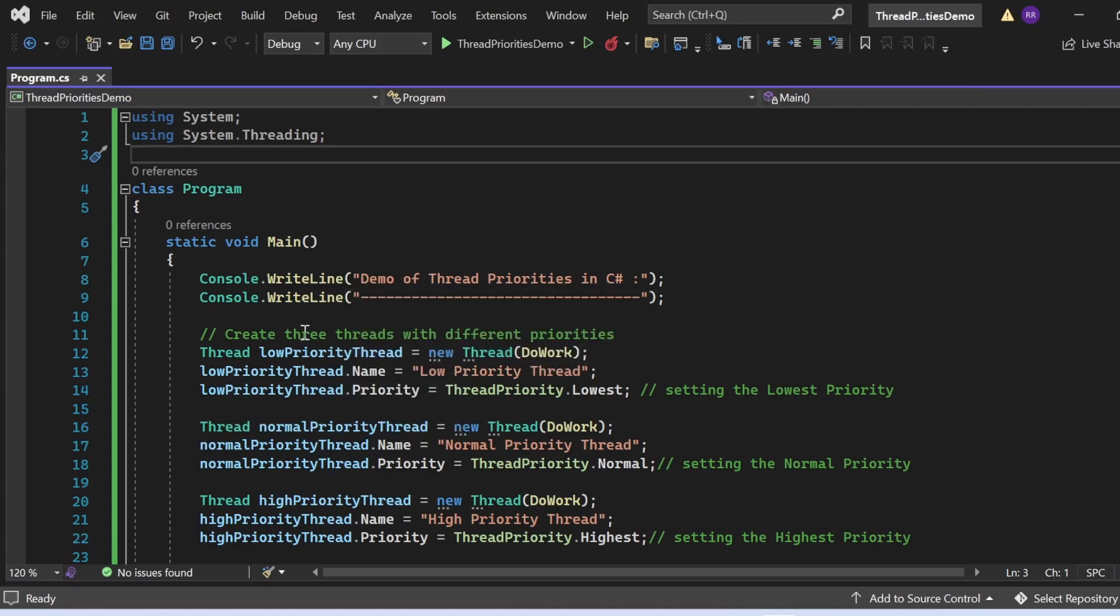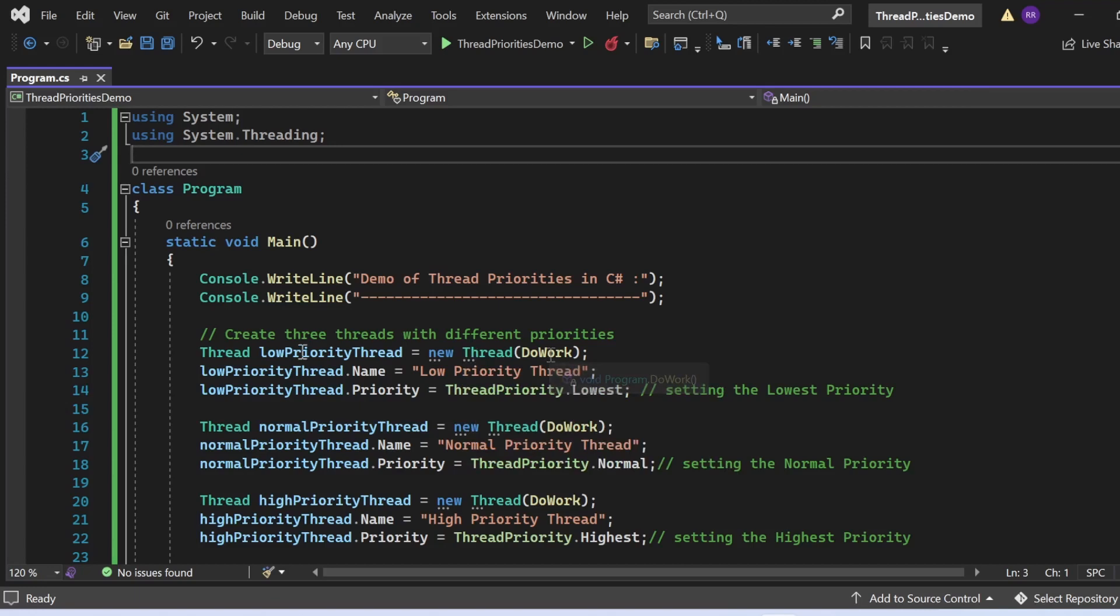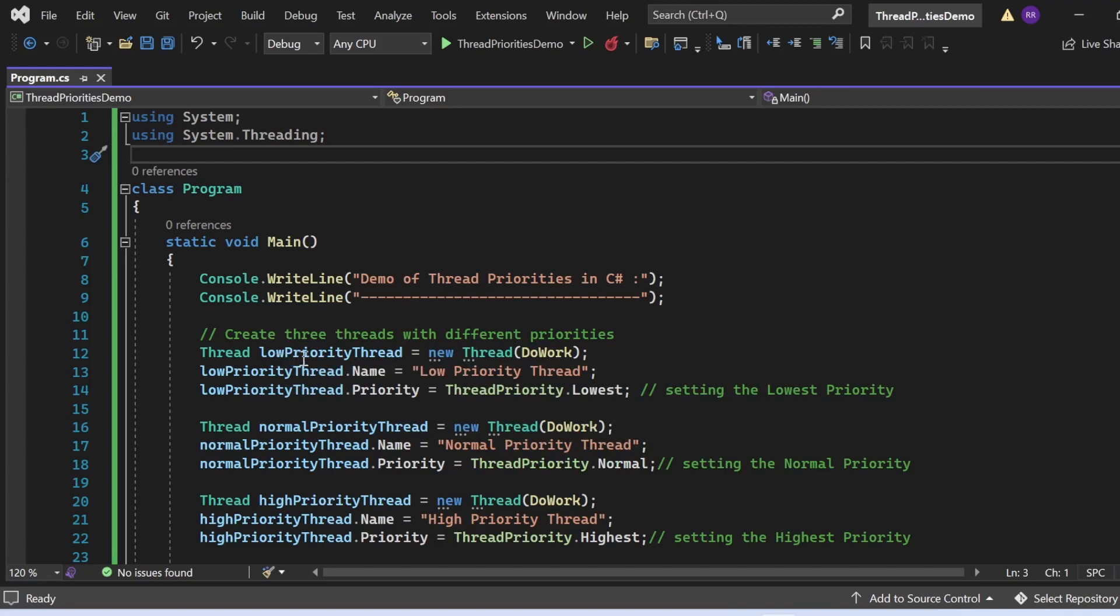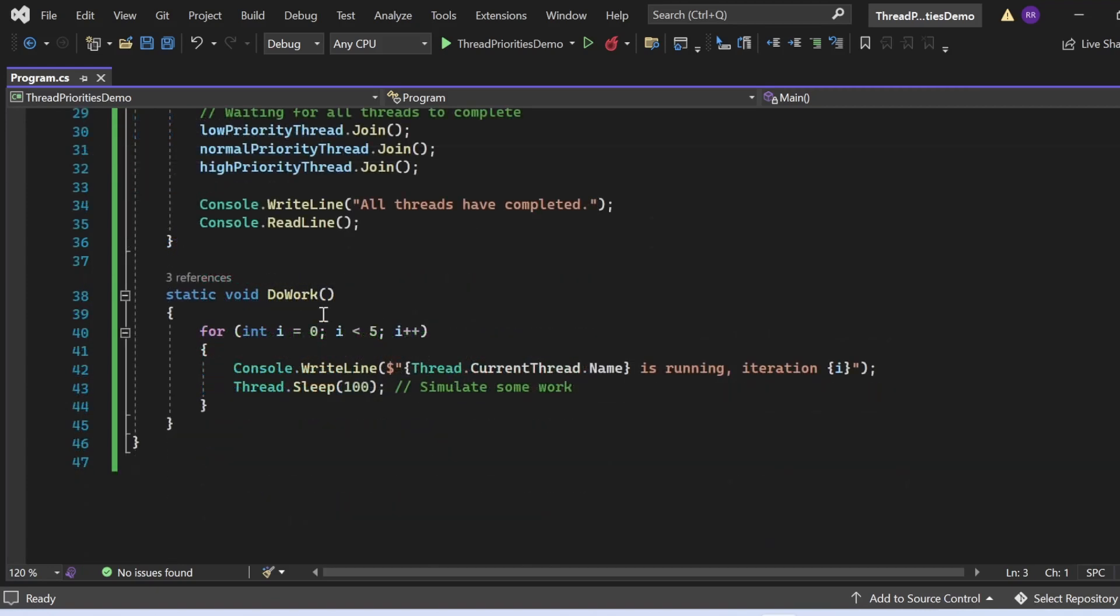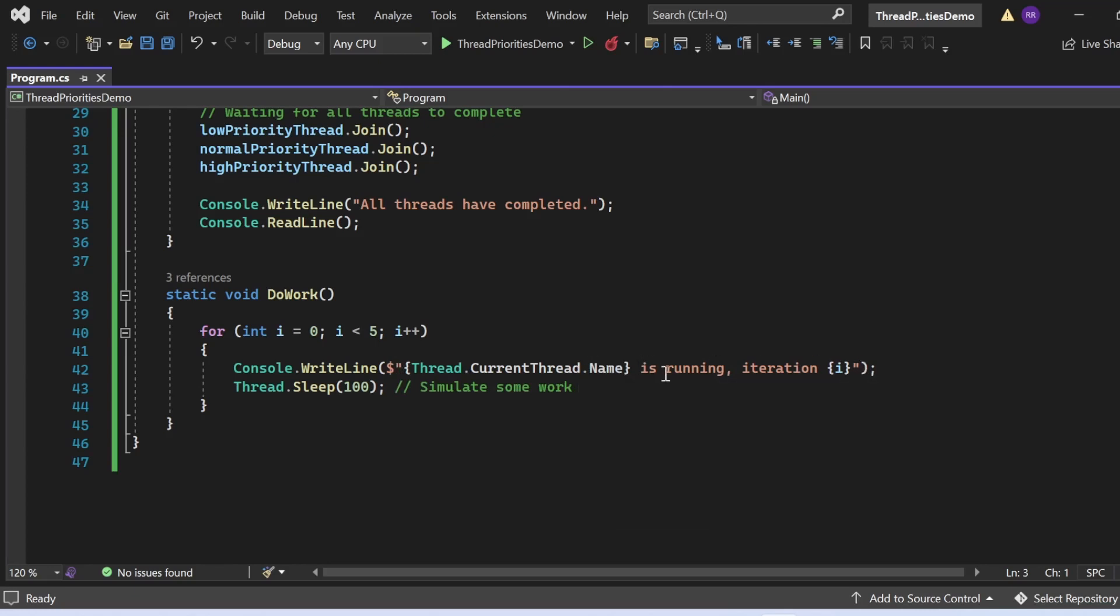Now I'm going to create three threads with different priorities. That's what I've written: Thread lowPriorityThread equals new Thread. Here I'm creating an instance of the thread class and assigning the value of the instance in the lowPriorityThread. Here I'm passing this doWork thread function. So what is the doWork method doing? We're just going to use a for loop, and I'm printing this statement to the console: Thread.CurrentThread.Name is running, iteration. Then I'm making this thread sleep for 100 milliseconds. Basically, I'm just simulating some work here. That's what this doWork method is doing.